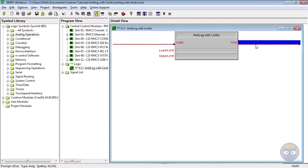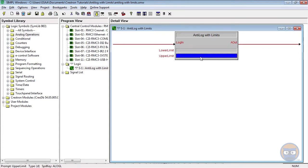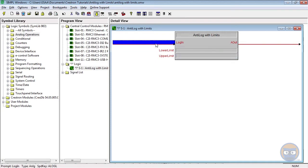So unlike the log with limits, the parameters of the anti-log tell the symbol the range of numbers it can expect to receive on its input as opposed to its output, which is what the log does.